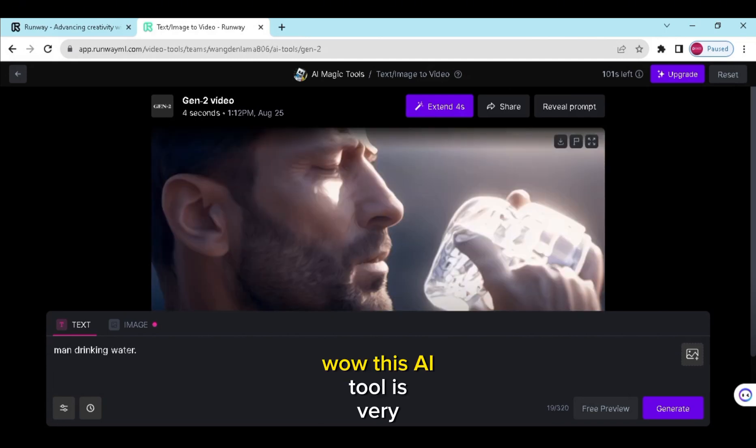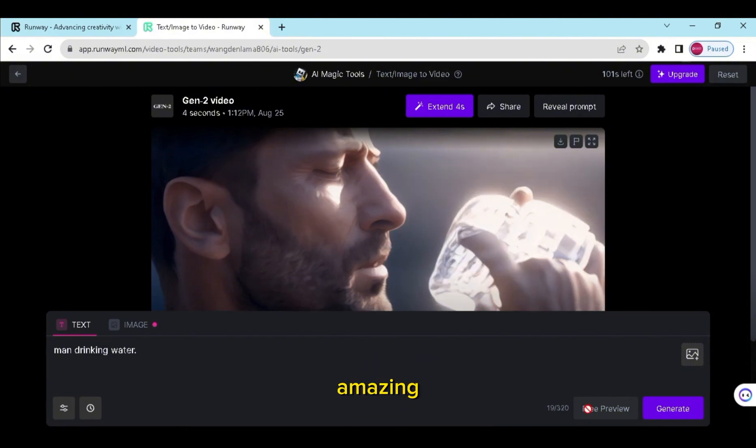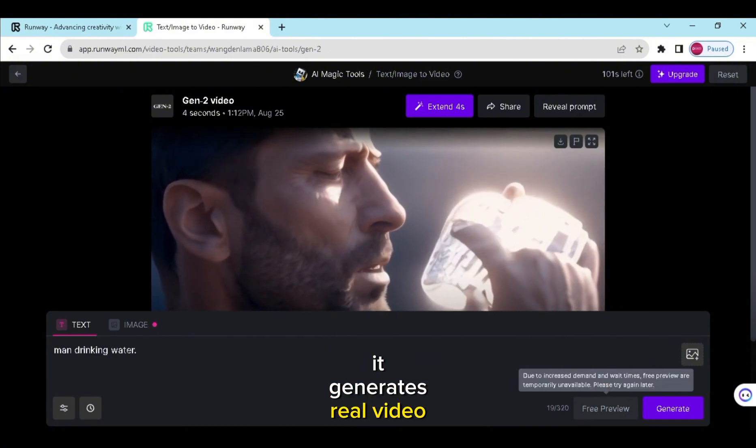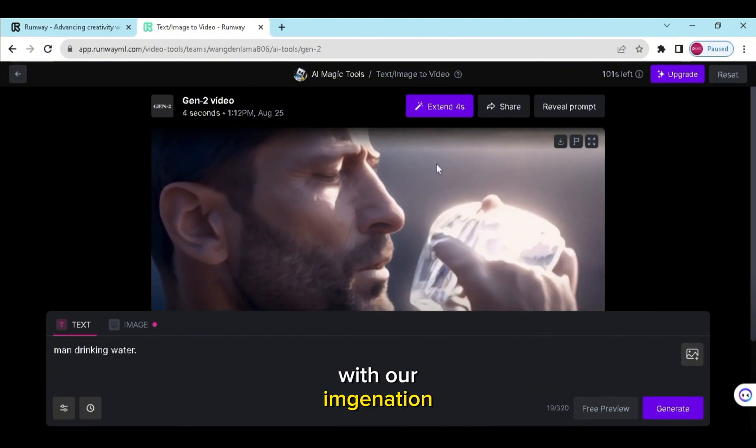Wow! This AI tool is very amazing. It generates a real video from our imagination.